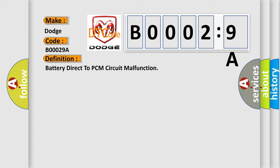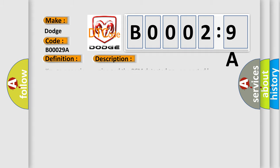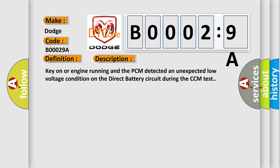And now this is a short description of this DTC code. Key on or engine running and the PCM detected an unexpected low voltage condition on the direct battery circuit during the CCM test.